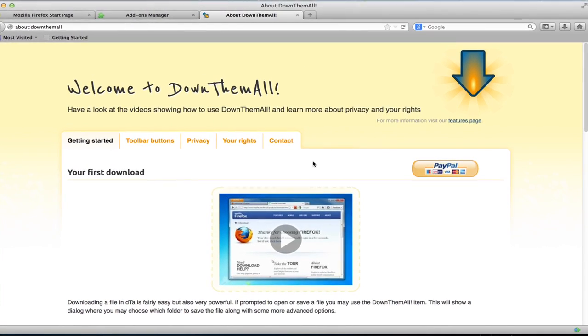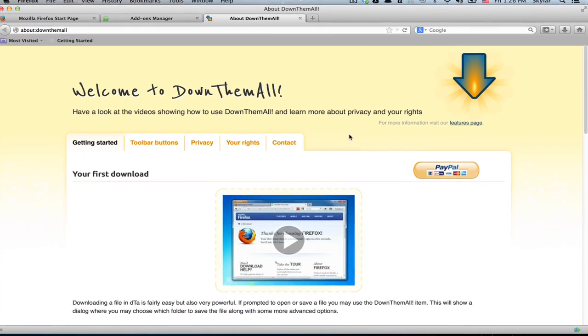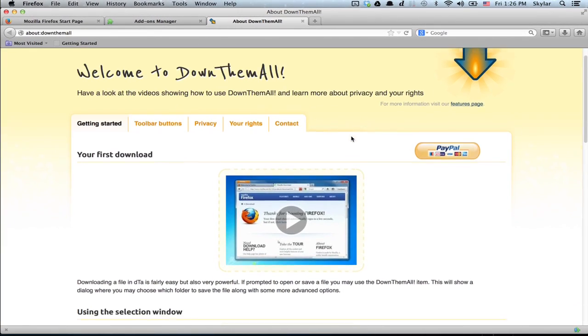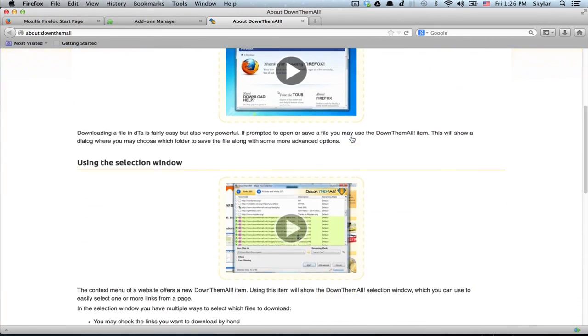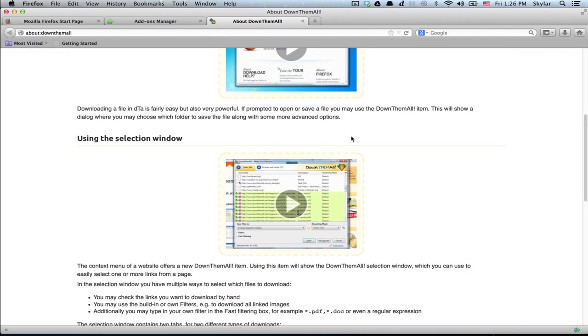Alright, here's the DownThemAll web page and it'll tell you how to use it. Thanks for watching. I'm Skyler.